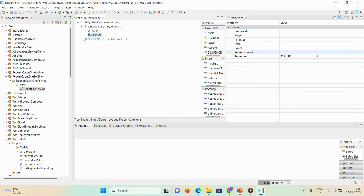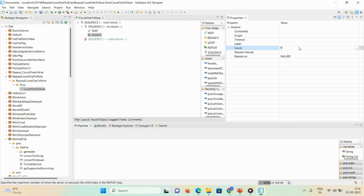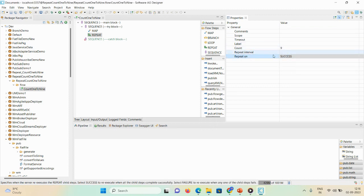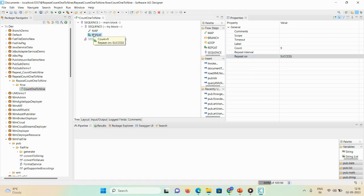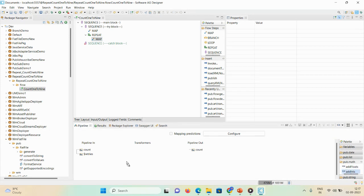Now I'll add the repeat step. In its properties, the basic things are count, repeat interval, and repeat on. I'm setting count as nine and repeat on as success, meaning I want to repeat based on my condition. The basic execution happens one time; if the condition is successful, it will then repeat nine times. There is also a dollar $iteration variable that specifies how many times the execution has repeated on the child steps. Inside the repeat step, I'll add a map step using a mathematical transformer function — the add function.